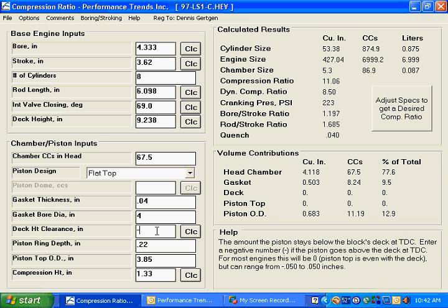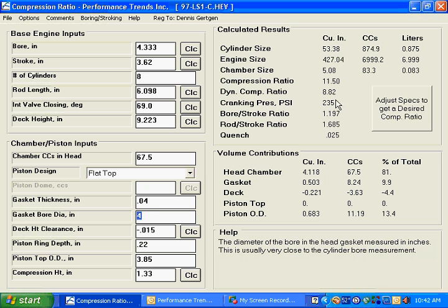We're going to go with a negative number, so this time it actually goes above the piston wall, just a little bit, 15 thousandths. And if we click up here, you see that we are now up to 11.5 to 1 in our compression ratio.